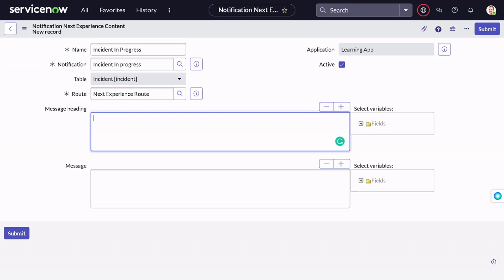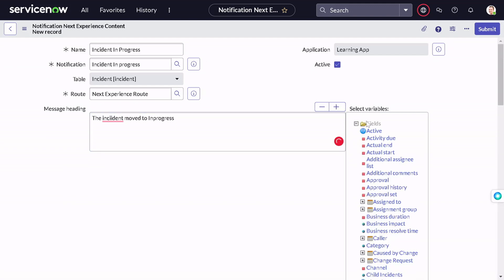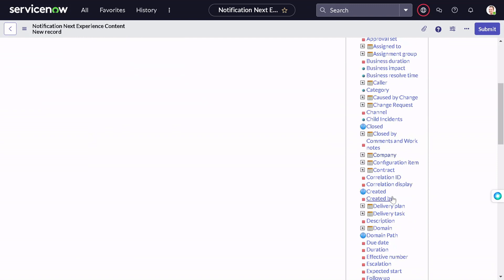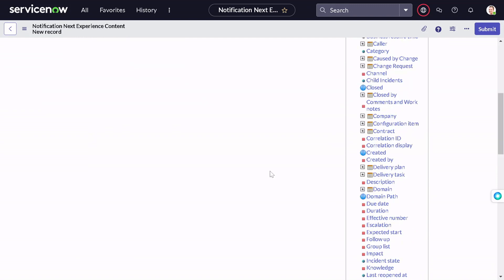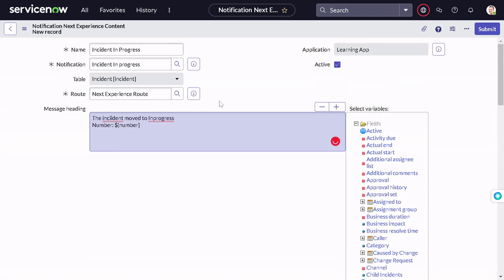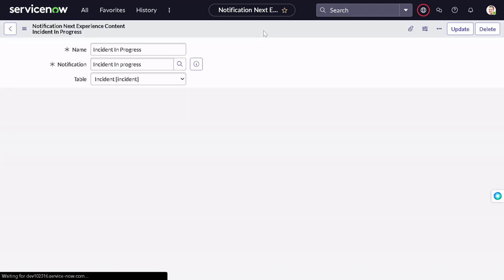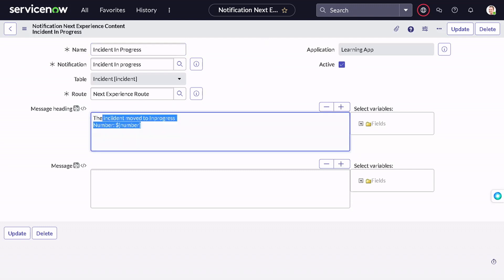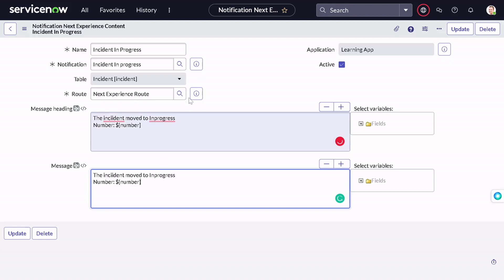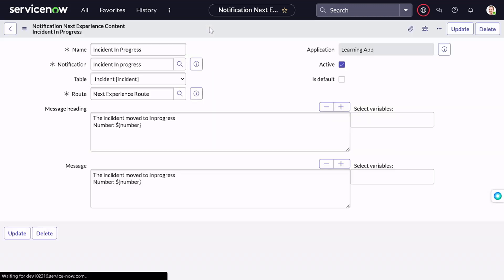We'll keep the default settings and define the message body: 'The incident moved to in progress.' You can also define which fields to include — for example, the incident number so the user knows which incident it is. You can add any field from the incident form, similar to how we used to define notifications. I'll save the content, copy the message to the message field as well, and save.